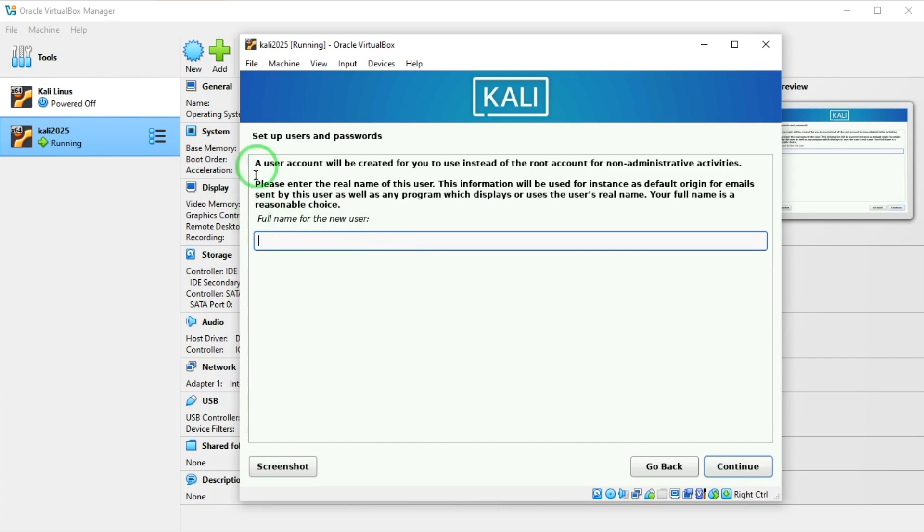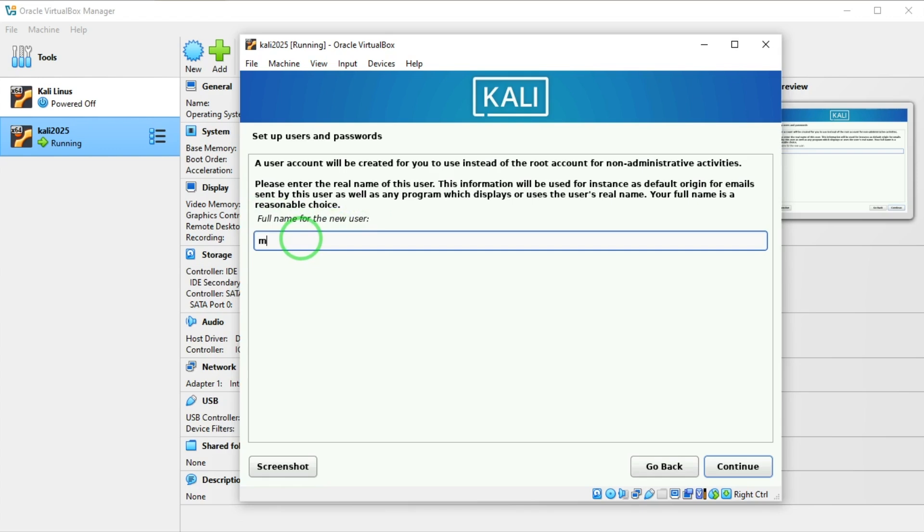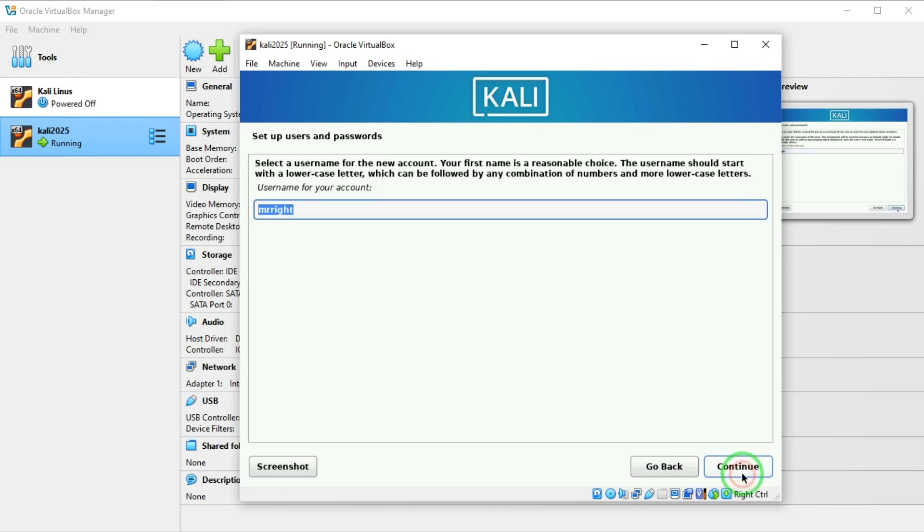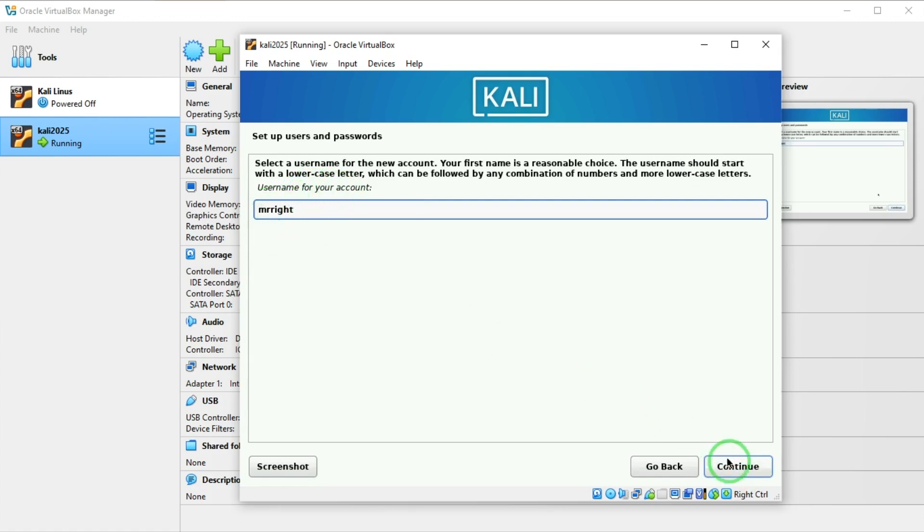Here it's asking for users and password. It says full name for the new user, so I'm going to put Mr. Right here. I'll say continue. Username for the account, I'm going to leave it at Mr. Right as well.